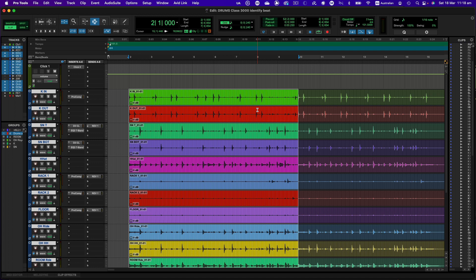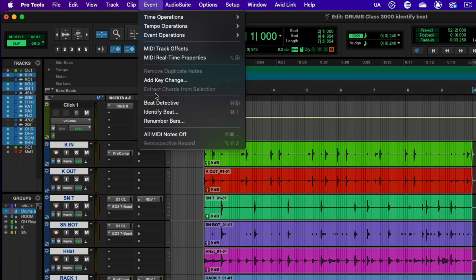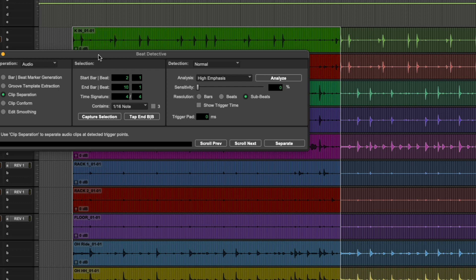So to access Beat Detective we go to the event menu and we select Beat Detective from that. That will open up a new window and this is where we control the Beat Detective tool.